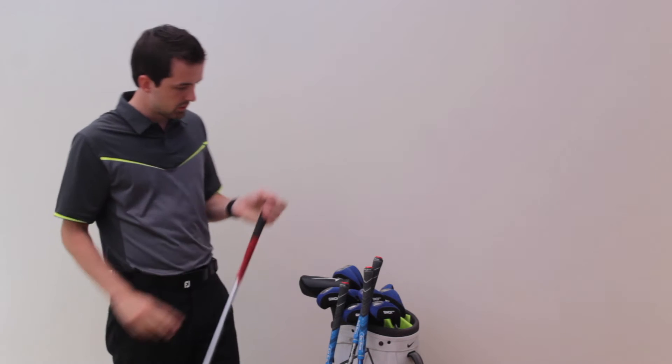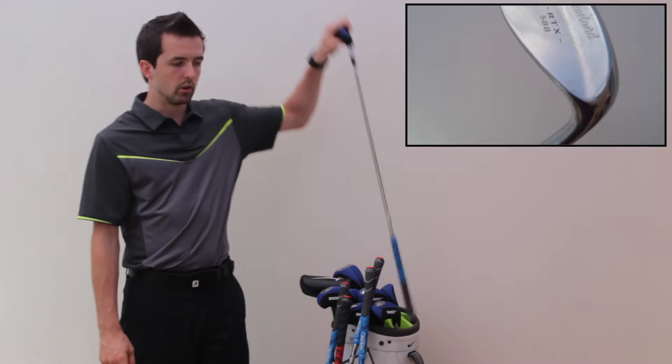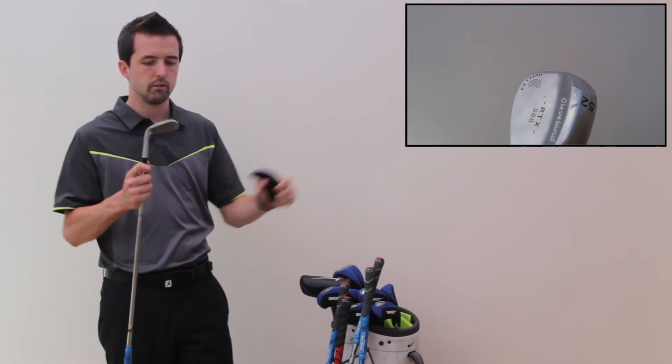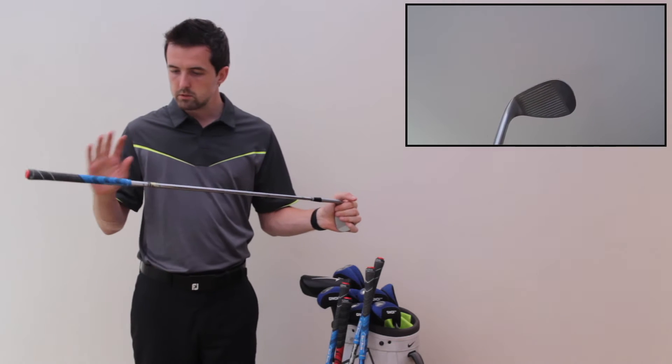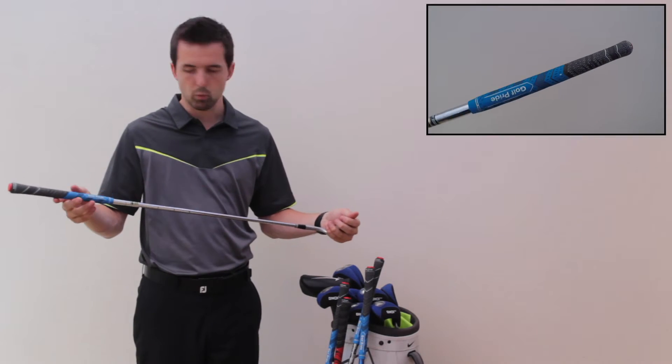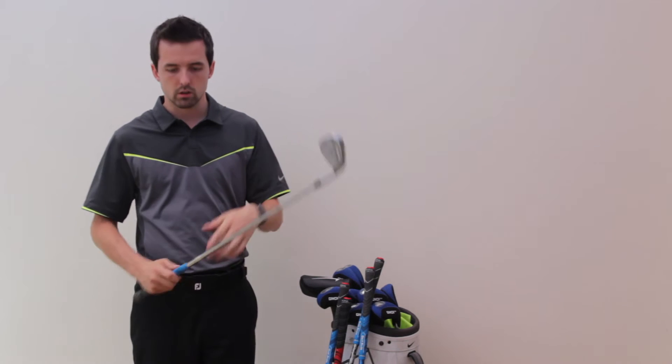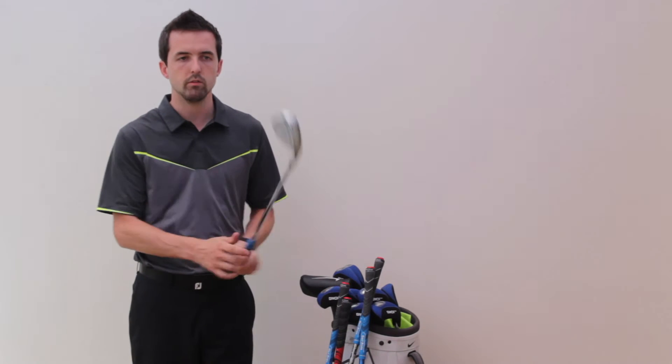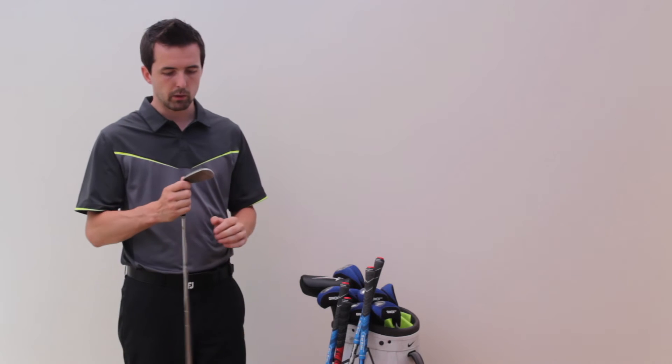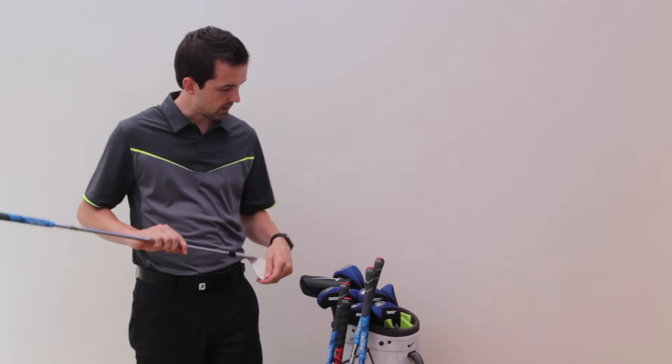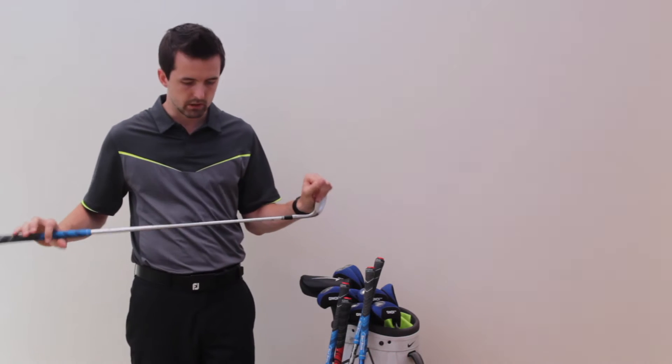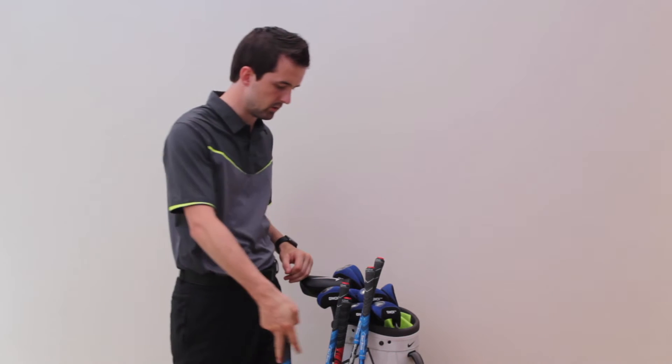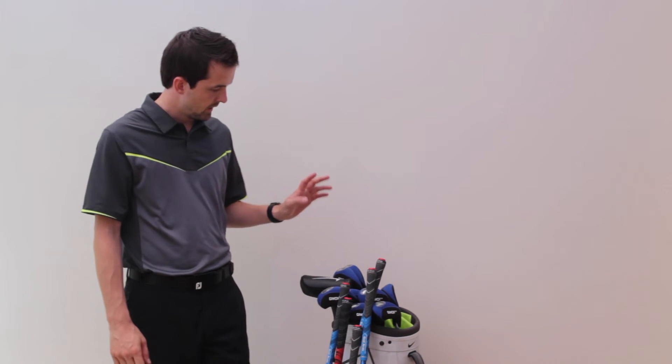From there into my wedges, I've got the Cleveland RTX 588s, the mark twos, 10 degrees of bounce. And they've got the standard Dynamic Gold True Temper wedge shafts in. Again, I'm back with the Golf Pride reduced taper grips. Very trusty. I would like to change my wedges once a year, but there's no real reason to change these at the minute. They're all in fairly good condition. If I was going to change them, I'd probably change them for the same wedges. I've got them in 52, 56, and 60.